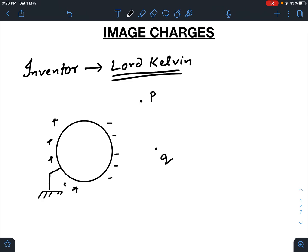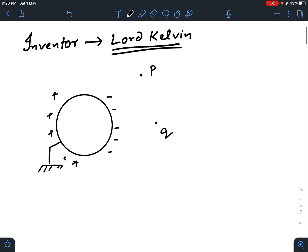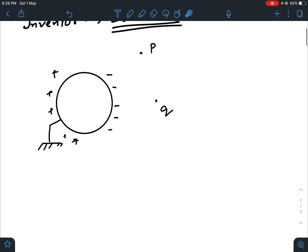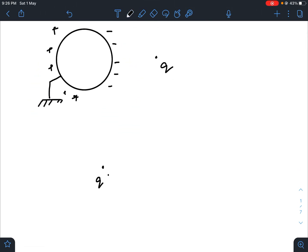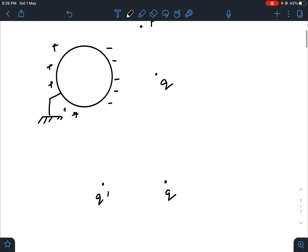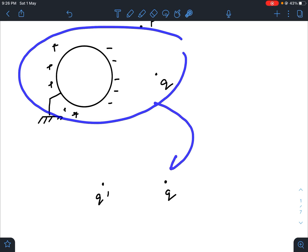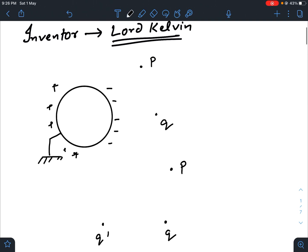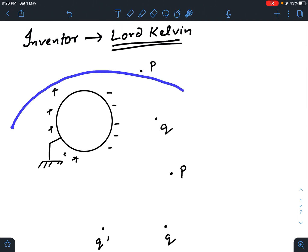In image charges, what do we do? We replace this whole structure with a single point charge — let us take it as Q prime — so that it satisfies all the required electrostatic conditions provided by these two assemblies. This whole thing is replaced with this one, so that it will create the same effect in the surrounding that was previously being produced by this charge distribution.